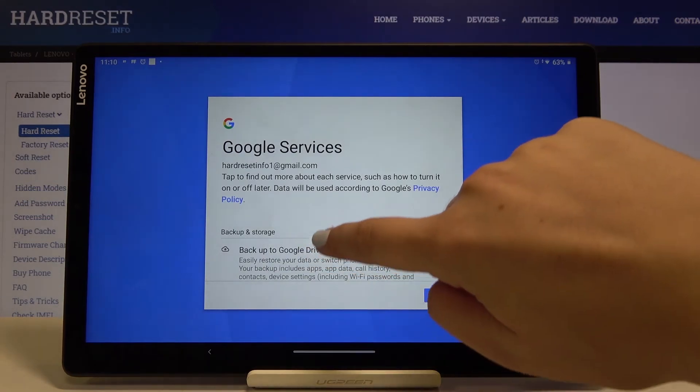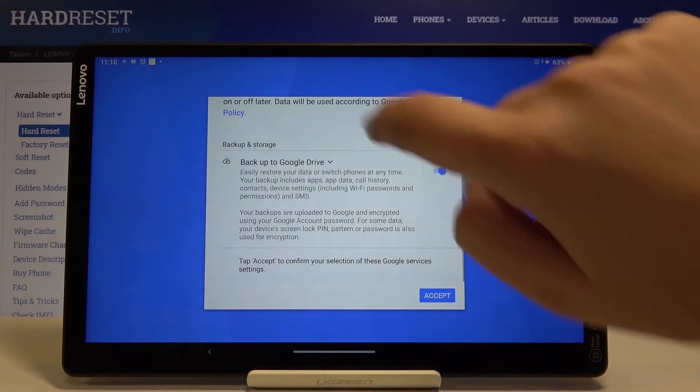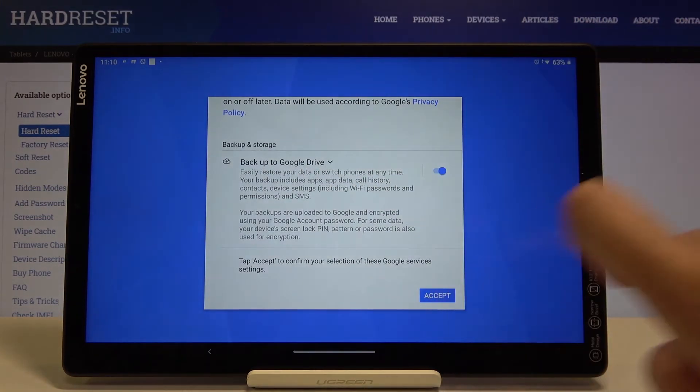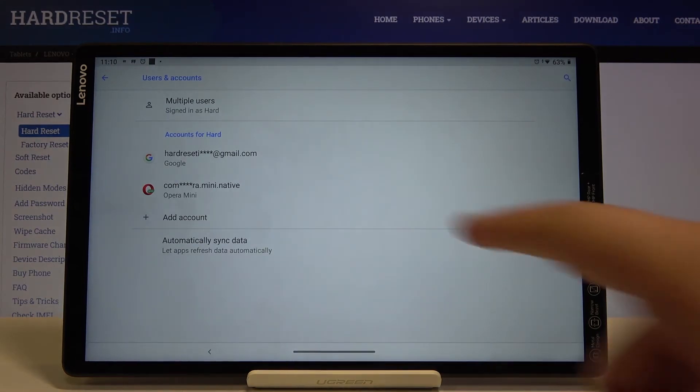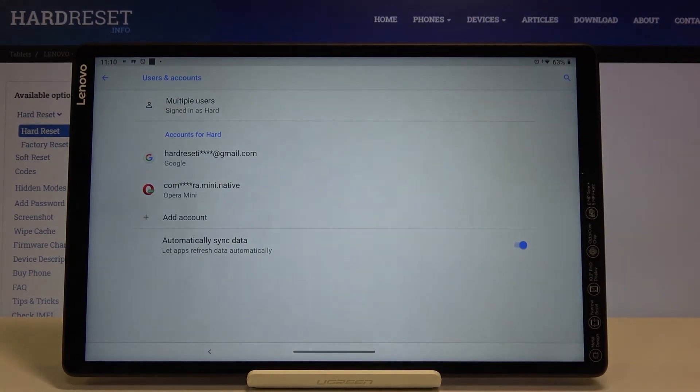Here we've got some info about backup and storage, so click on Accept. As you can see, we just successfully added a Google account to this device.